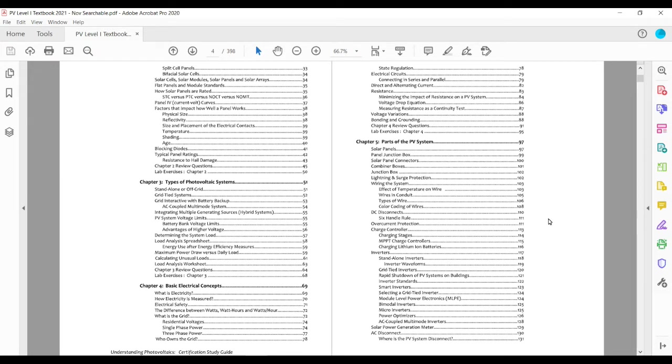We get into some basic electrical concepts. It's not really an electrical course, but you need to have a background to understand for photovoltaics.